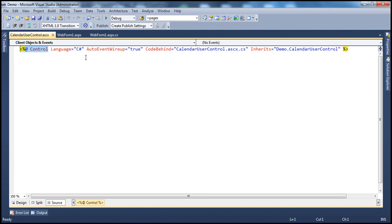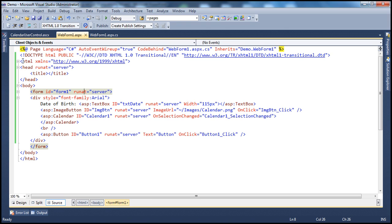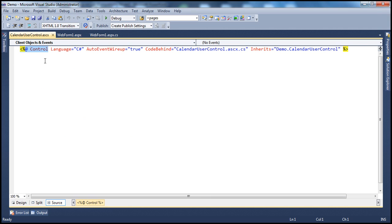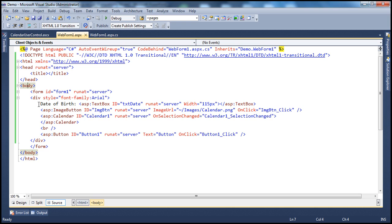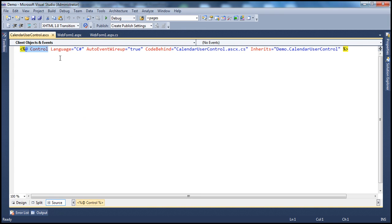Another difference: for web forms you have the page directive, but for web user controls you have a control directive instead. And on a web form you have all the basic HTML elements — html, head, body — but a user control doesn't need those, because it will be used on a web form that already has that HTML, head, and body. So a user control simply contains the markup for the controls that are part of it.